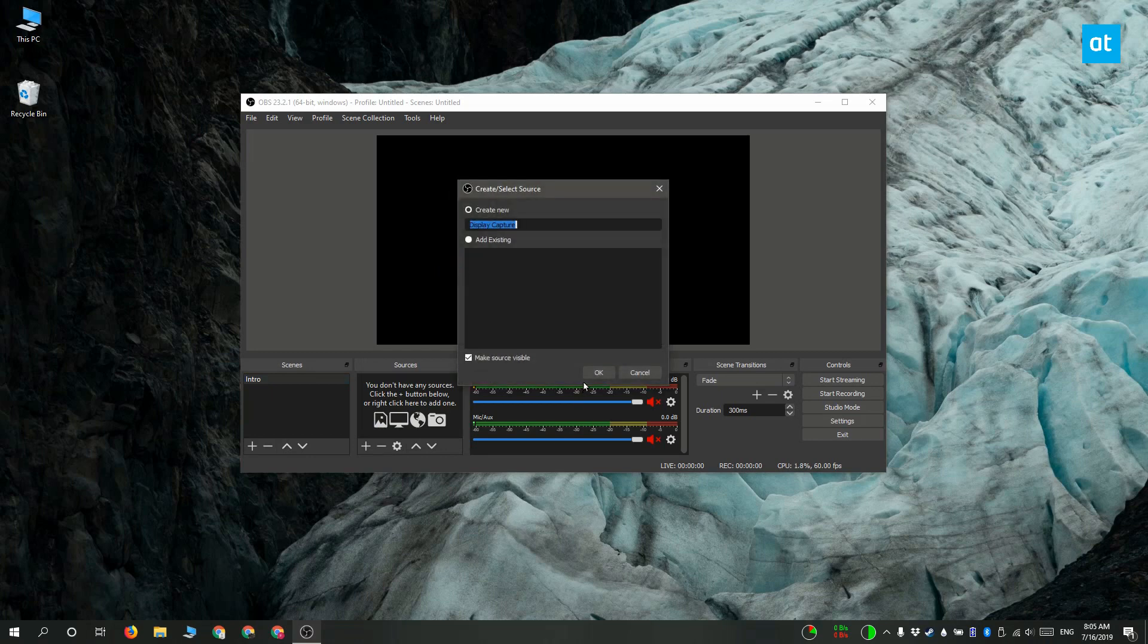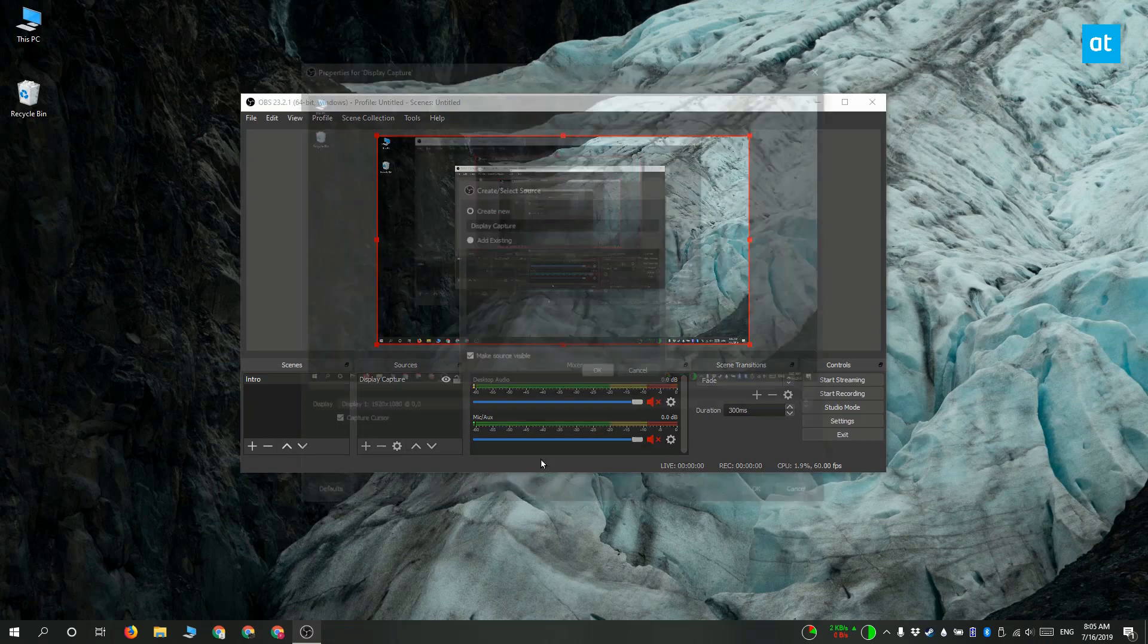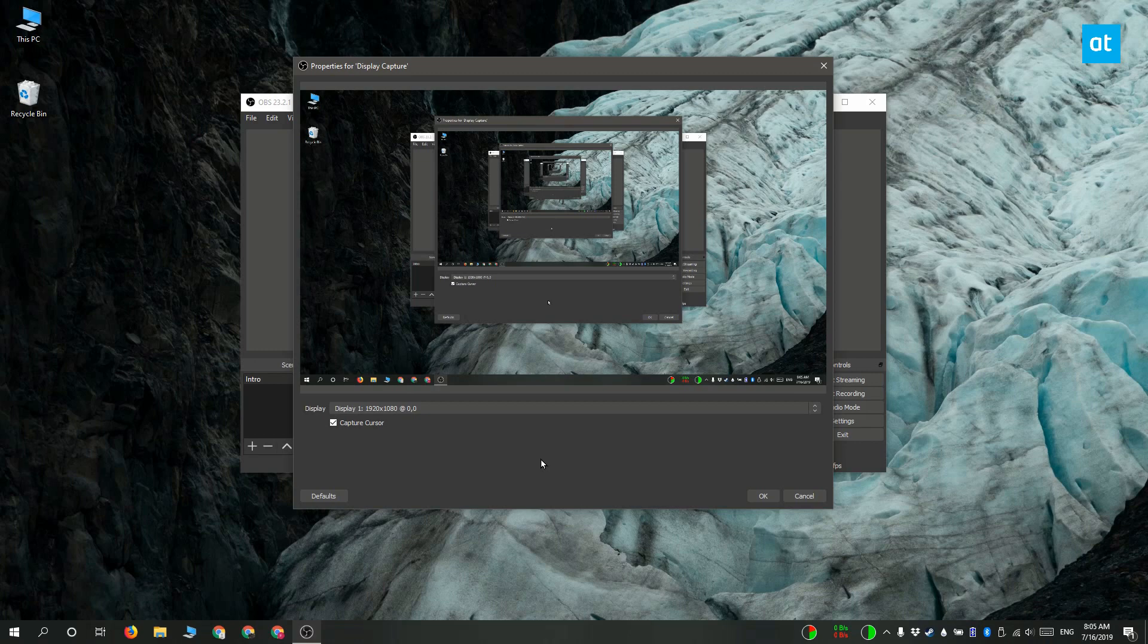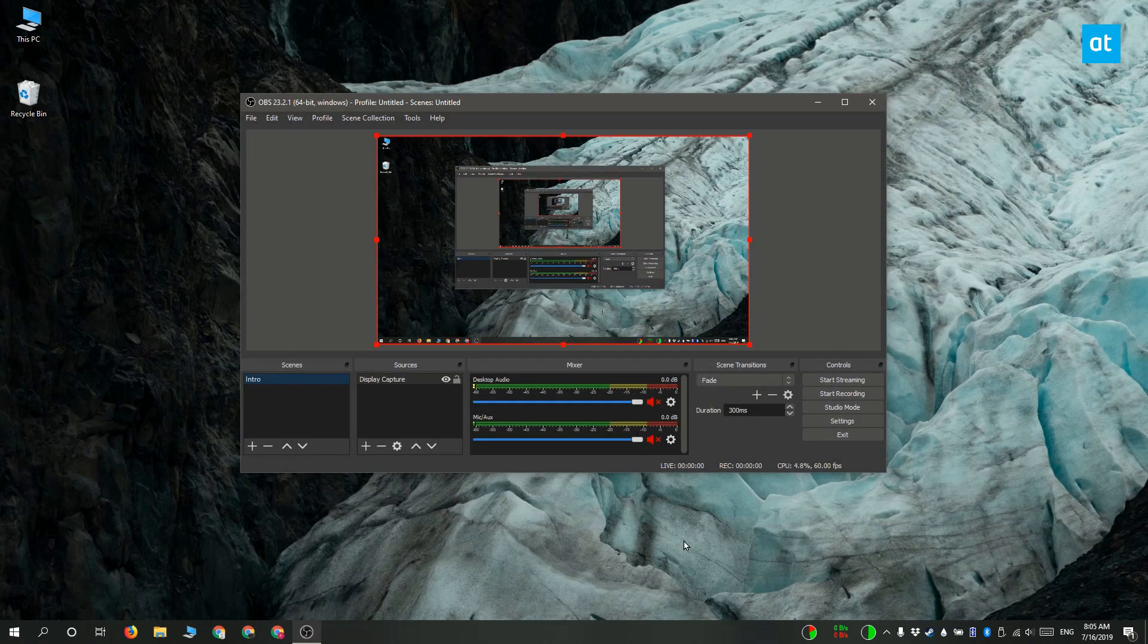This window is going to list all the displays that are connected to your system at the moment. Now the first display is going to be the inbuilt display if you're using a laptop or it's going to be a primary display. So for the first time that you do this go ahead and just accept everything that's on your screen, click OK and that first display source is going to be added.